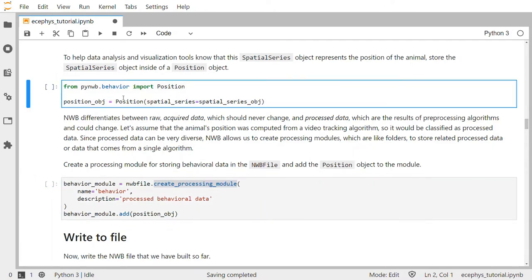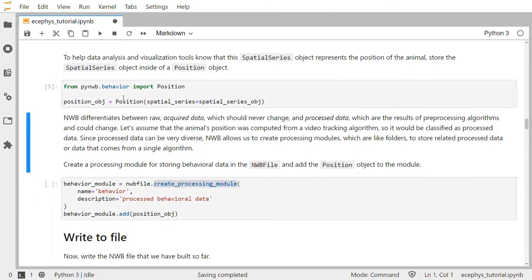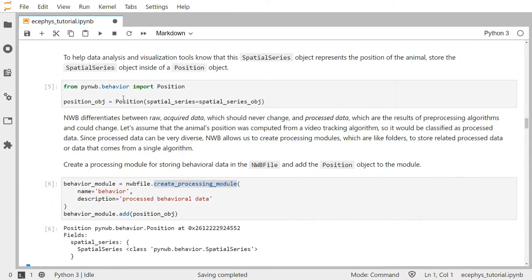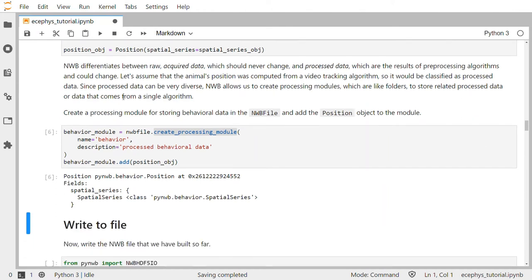After running those cells, you can see the contents of the behavioral module that we just created. It has a position object with the field spatial series set to a spatial series object that we created earlier.